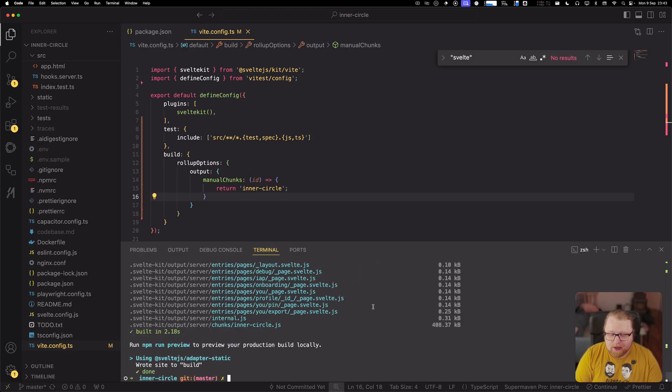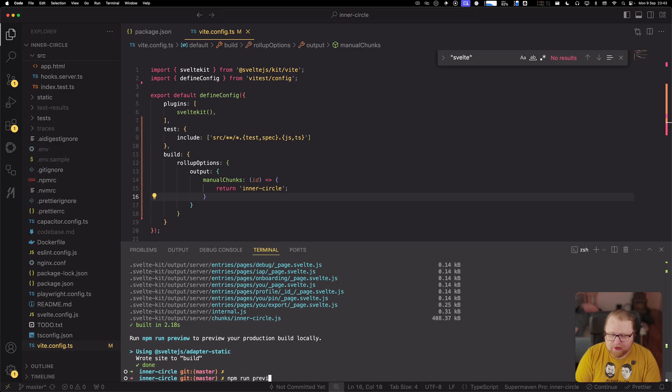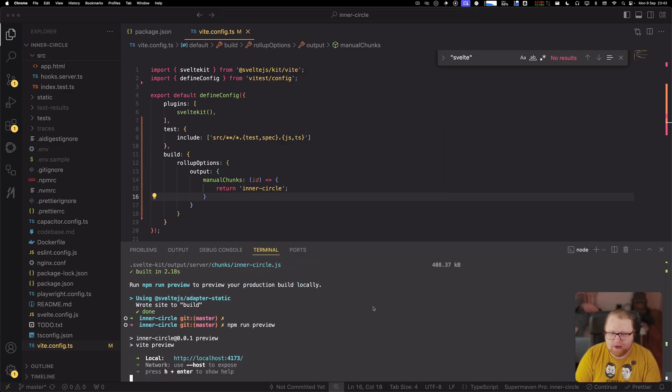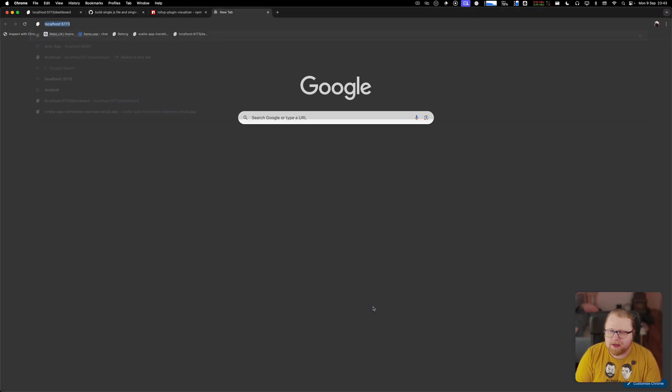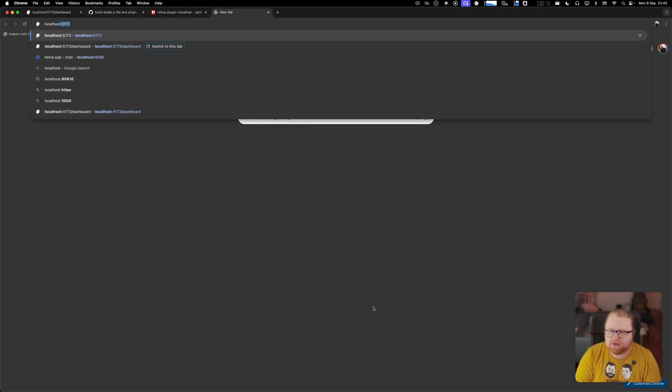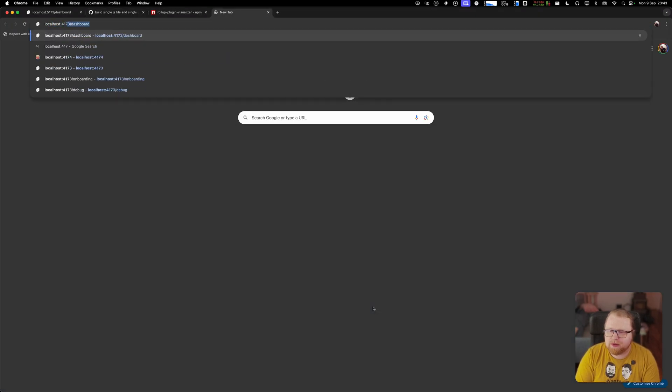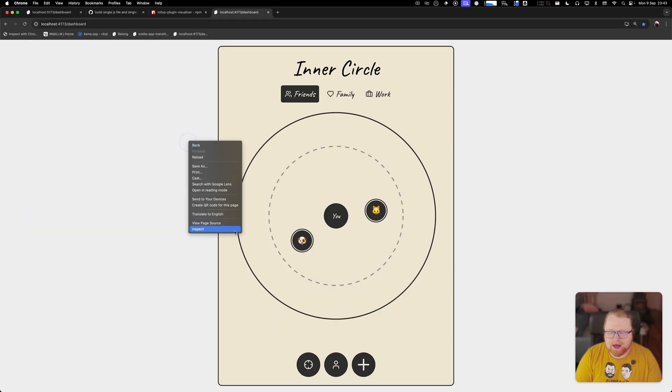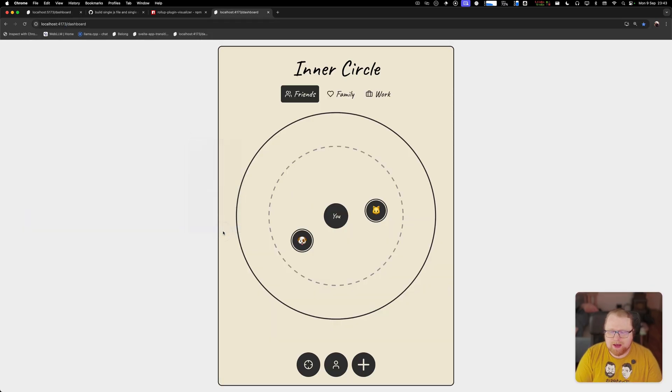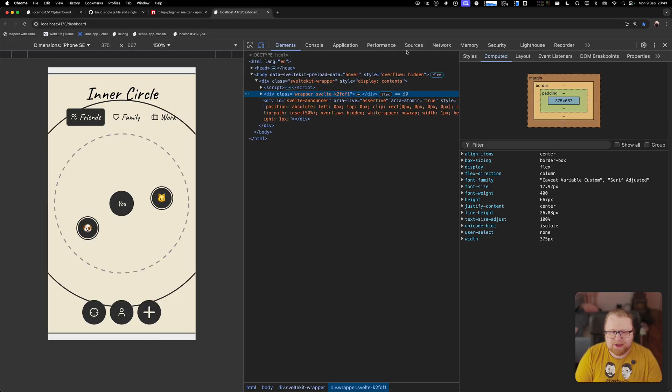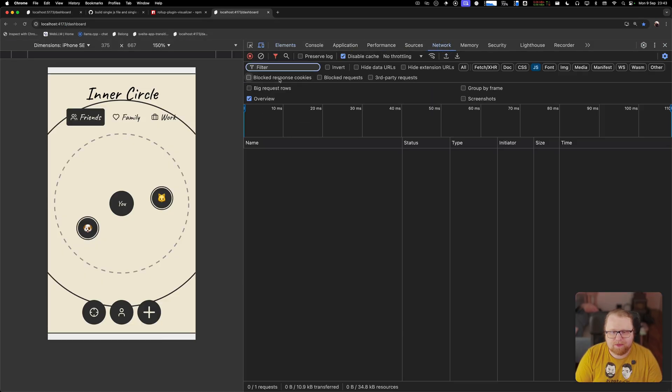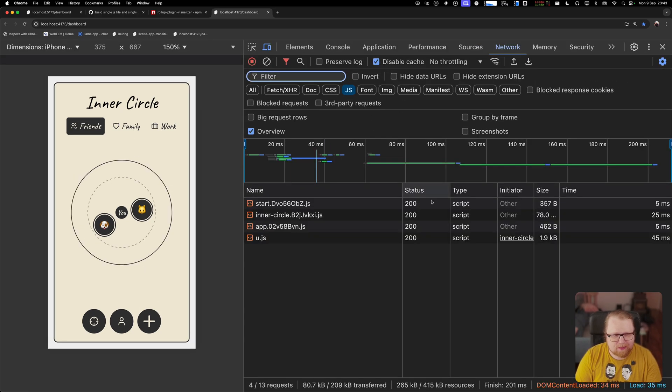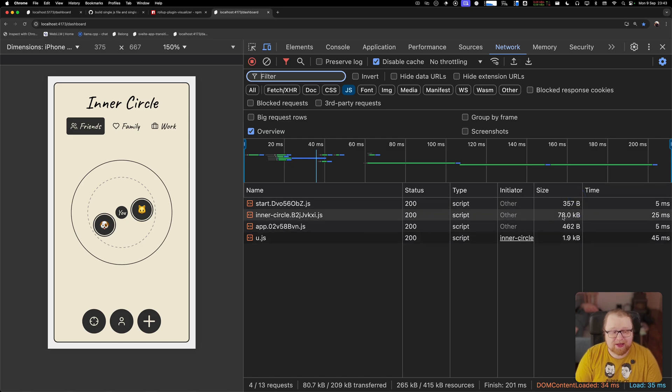Now what I can do also is run the preview here and if I go to the preview URL, you see the app and if I check the inspector here, we would expect to see the same, like 260 something kilobytes, but we actually see a different number here. We see 78 kilobytes.